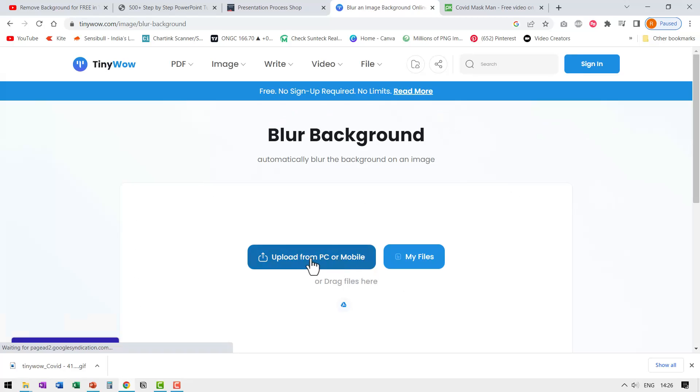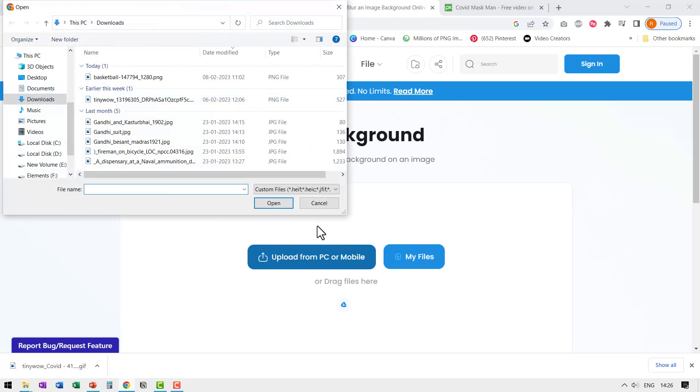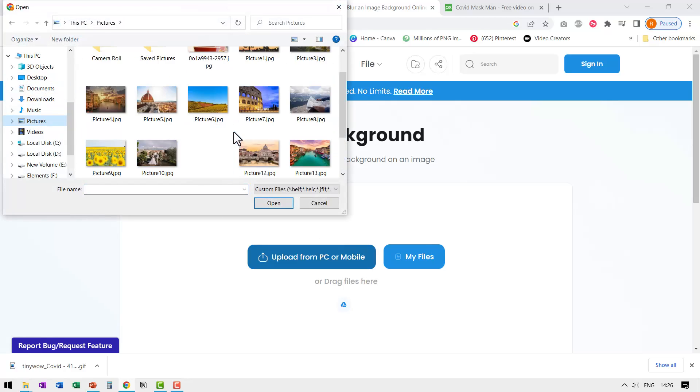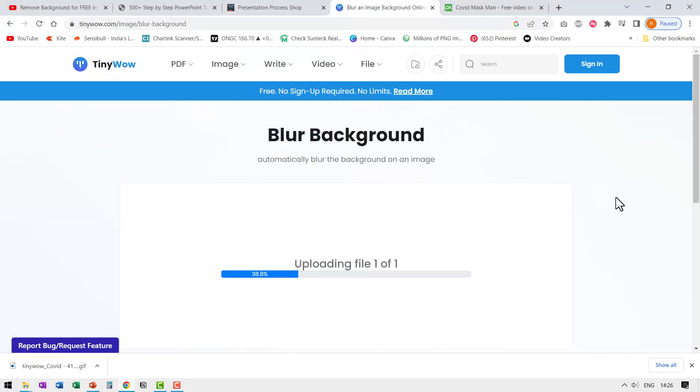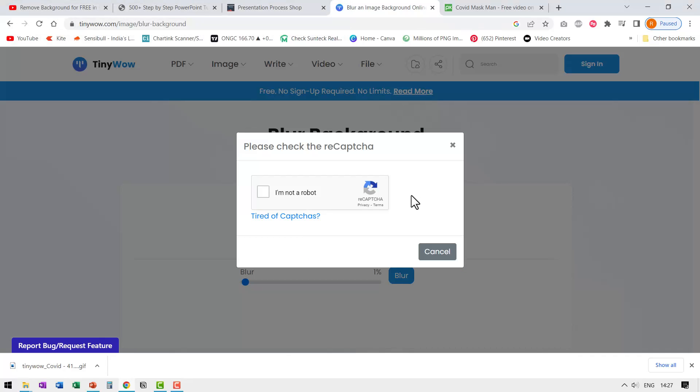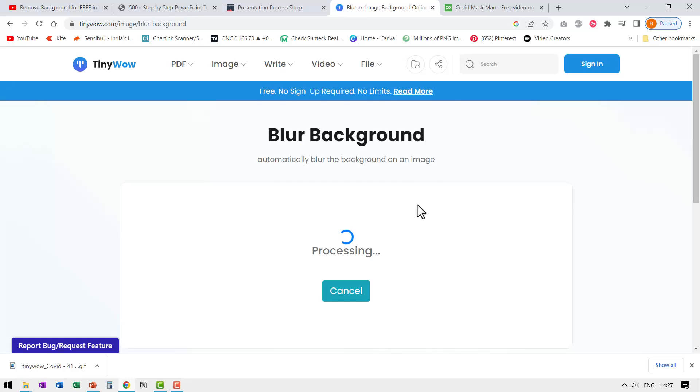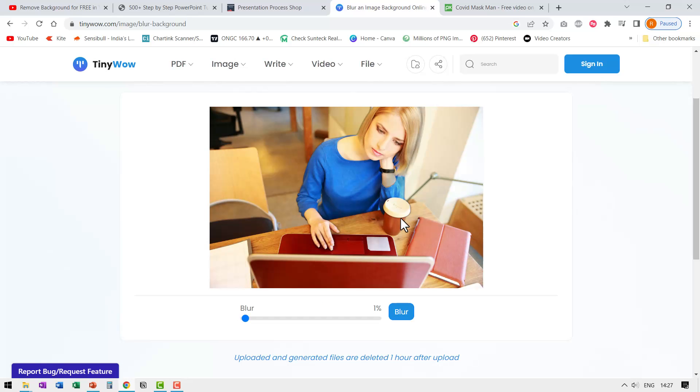Let me upload one of the pictures from PC. Let us click on upload from PC and let us go to pictures and I'm going to just download some random image and say open. Once again, you reinforce to tiny wow that you are not a robot.